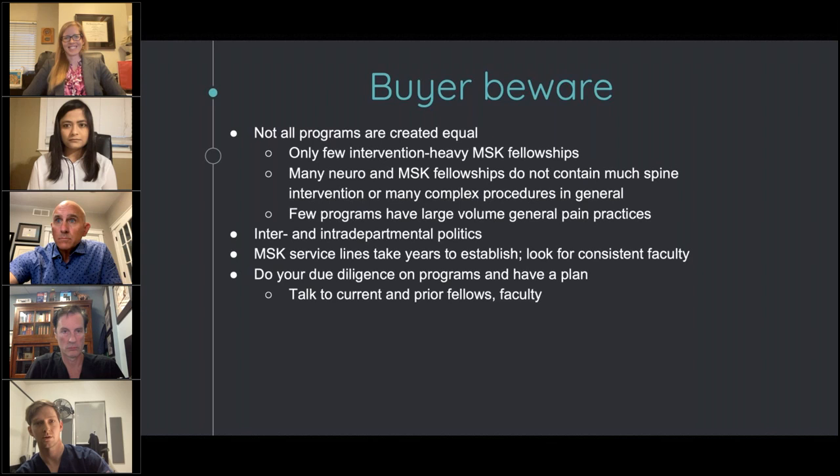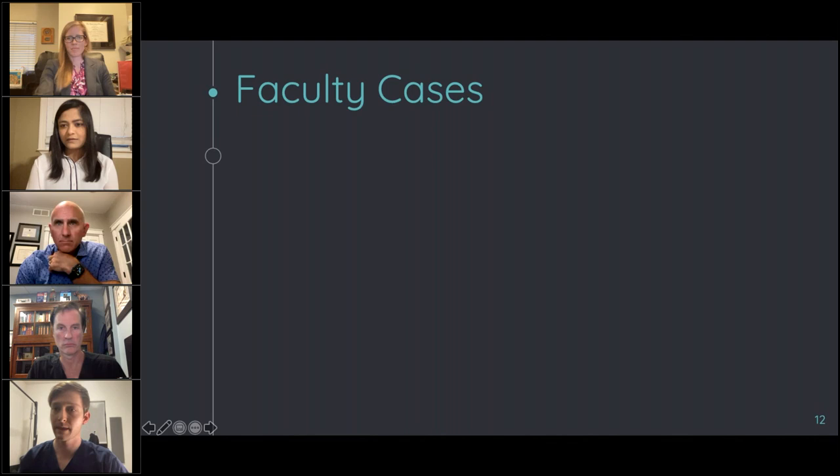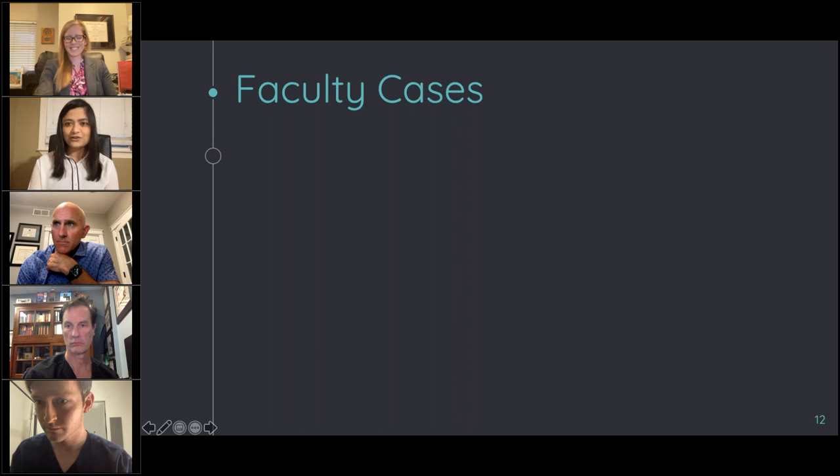At this point I'm going to turn it back over to Priam, and she will introduce our faculty to present their cases. First up we have Dr. Garner, Assistant Professor of Radiology at Mayo Clinic, Florida, Jacksonville. Dr. Garner, can you please share your slides?